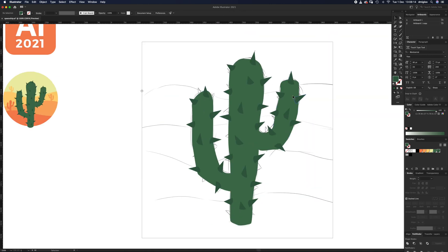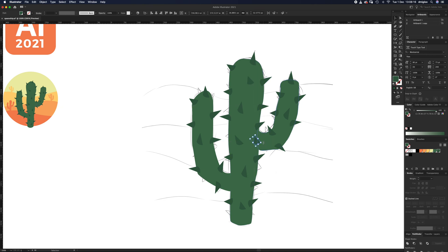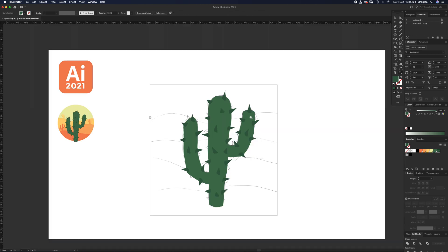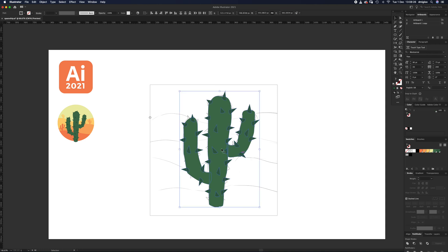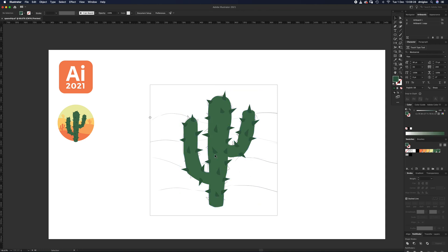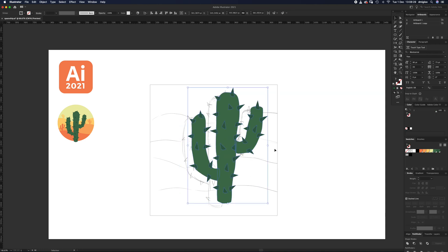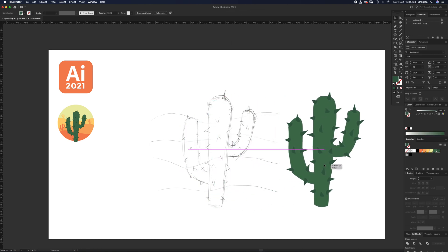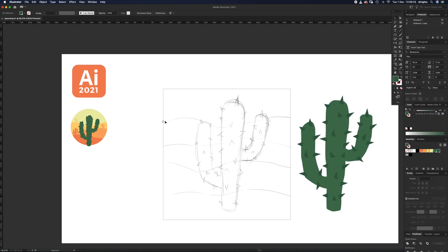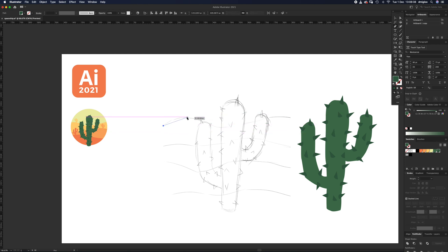There we are — the cactus is looking fairly good. If you've been following along at home it should look something like that. I'm going to grab everything with V, drag a bounding box over everything, and press Command+G to group it together. Now we can shift it over to one side and work on the sand dune.